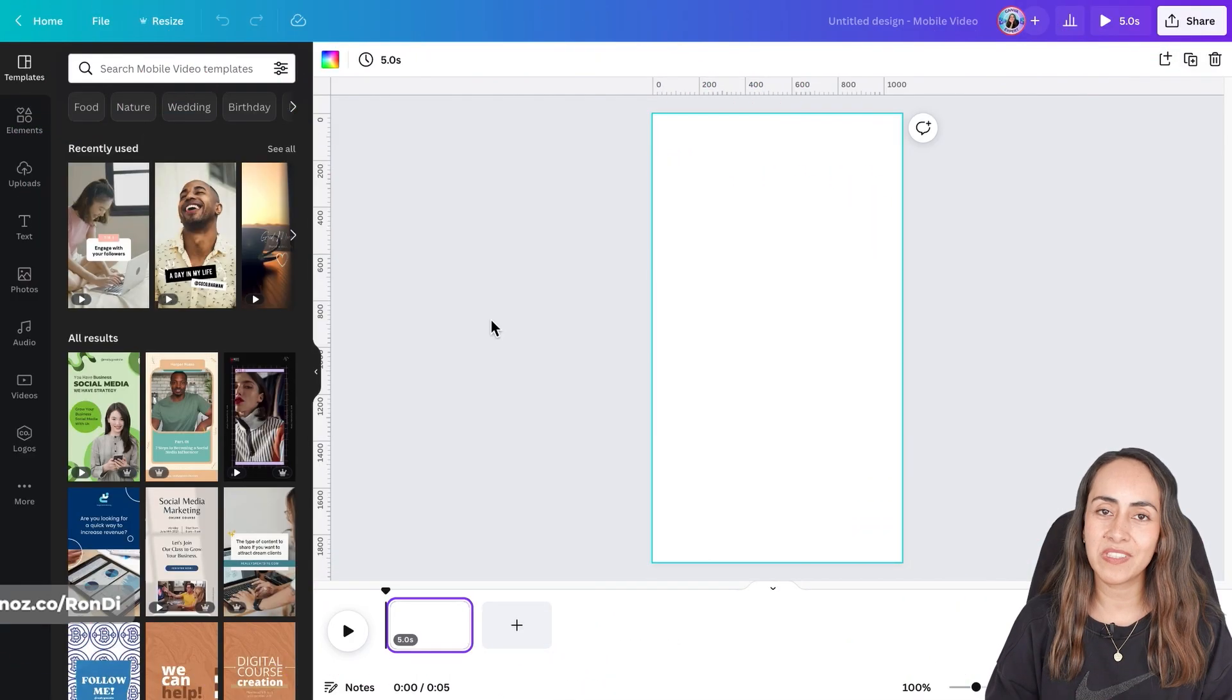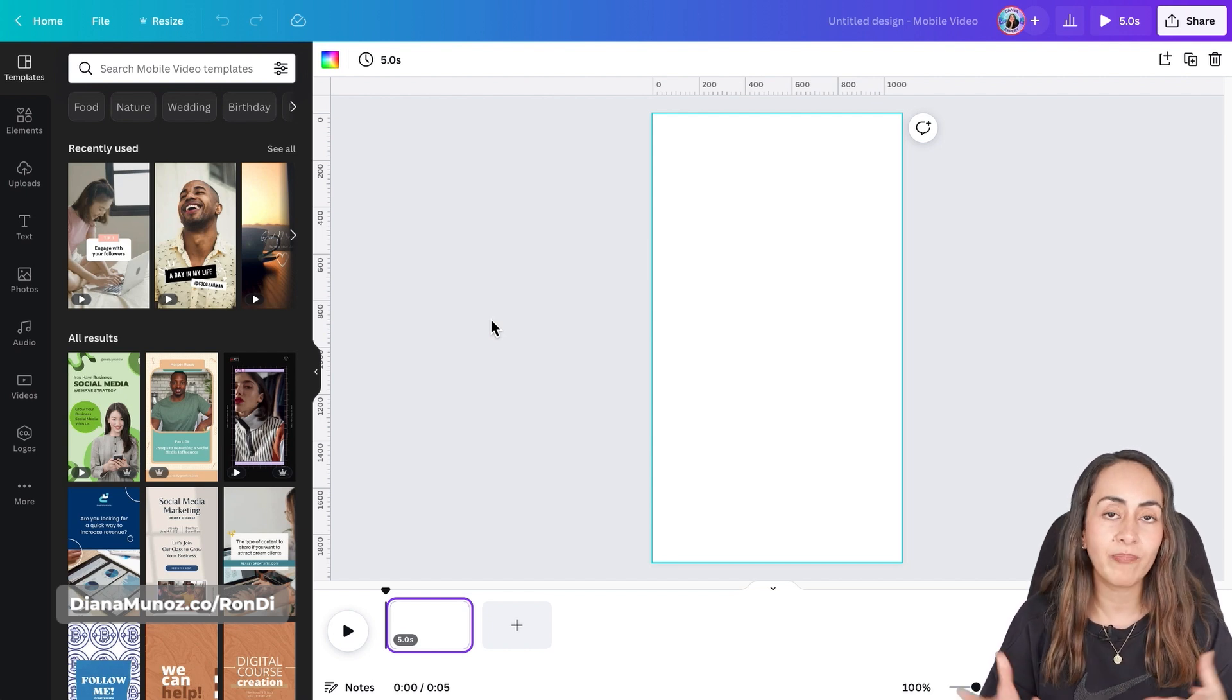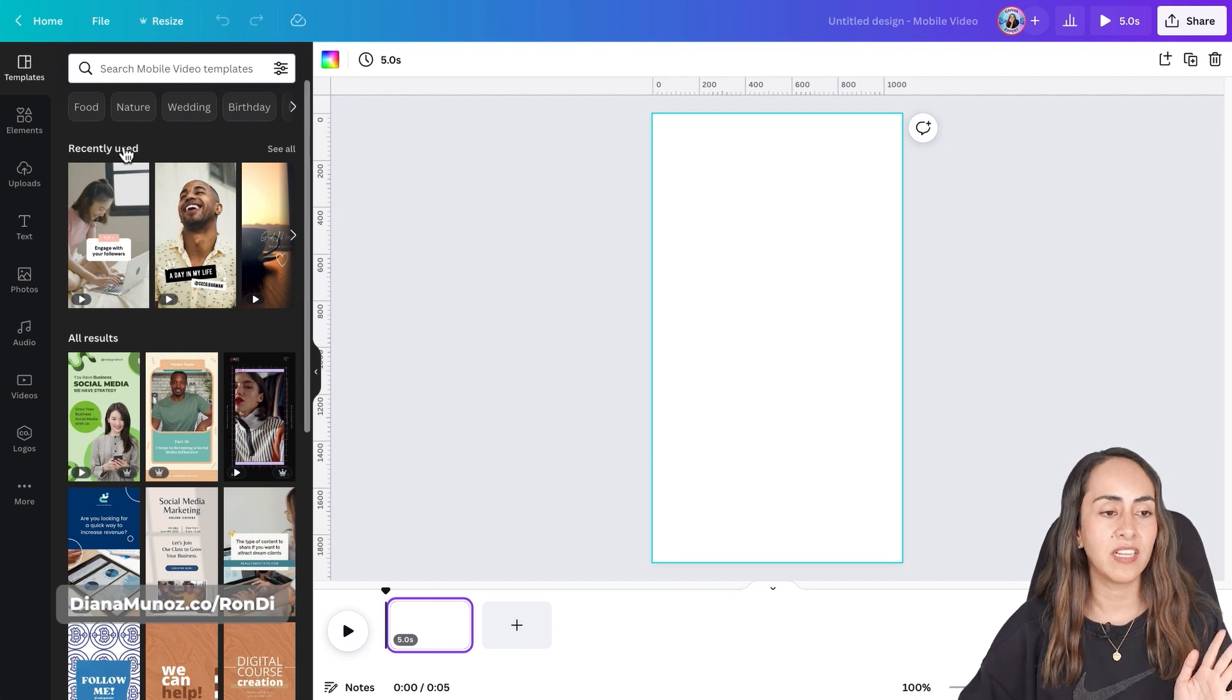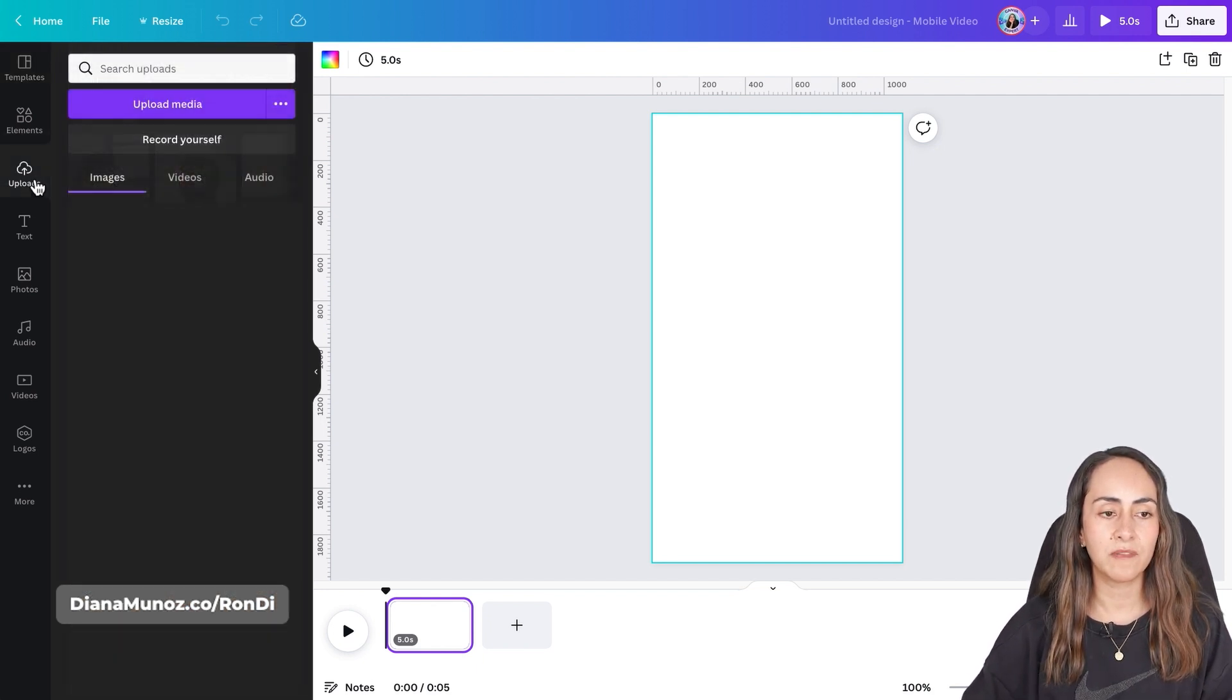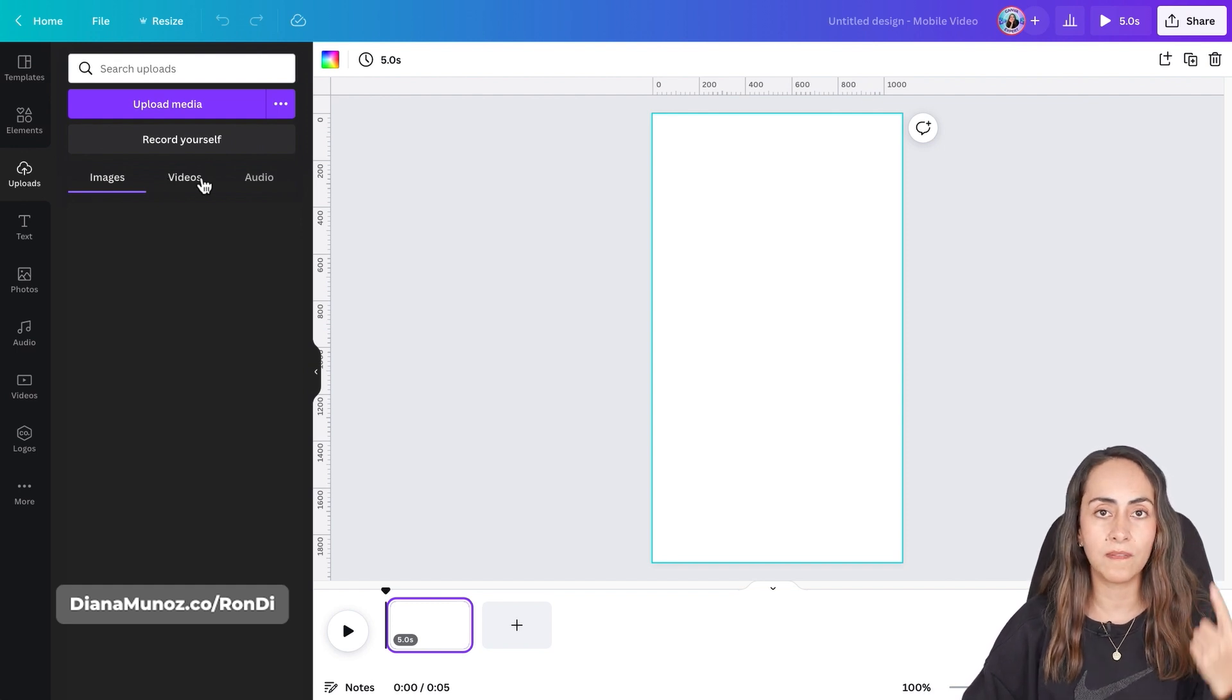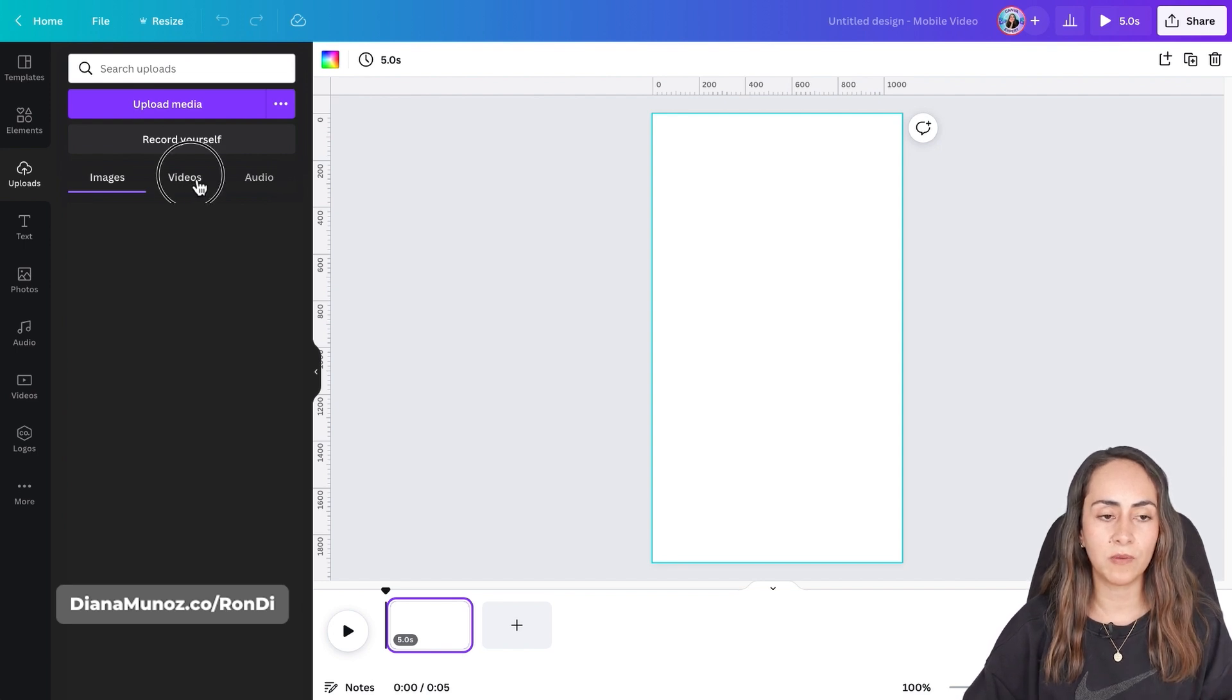Once the editor is opened we are going to upload our video file in case that you are working with your own video. Let's go to the menu on the left, go to uploads and from here you can go to videos. We can upload images, videos and audio to Canva. So let's go to videos.